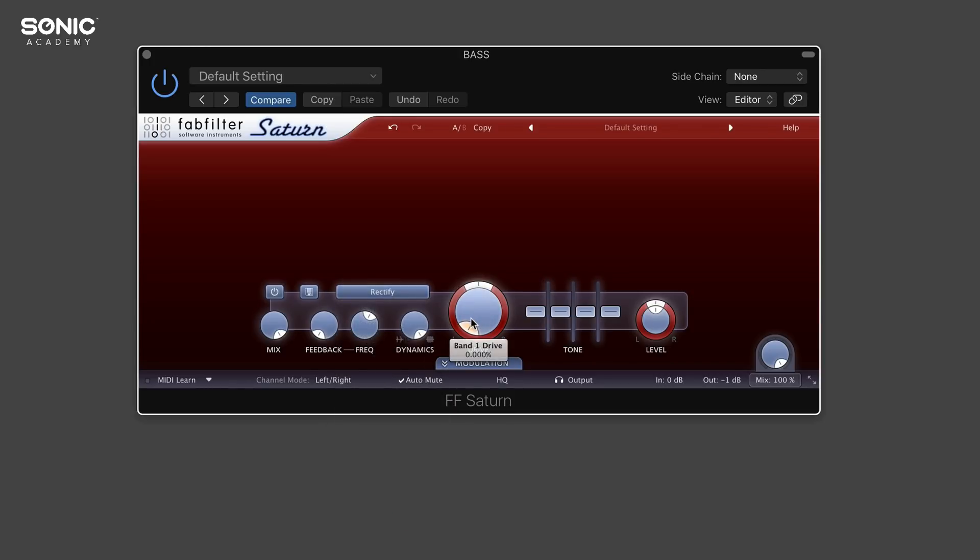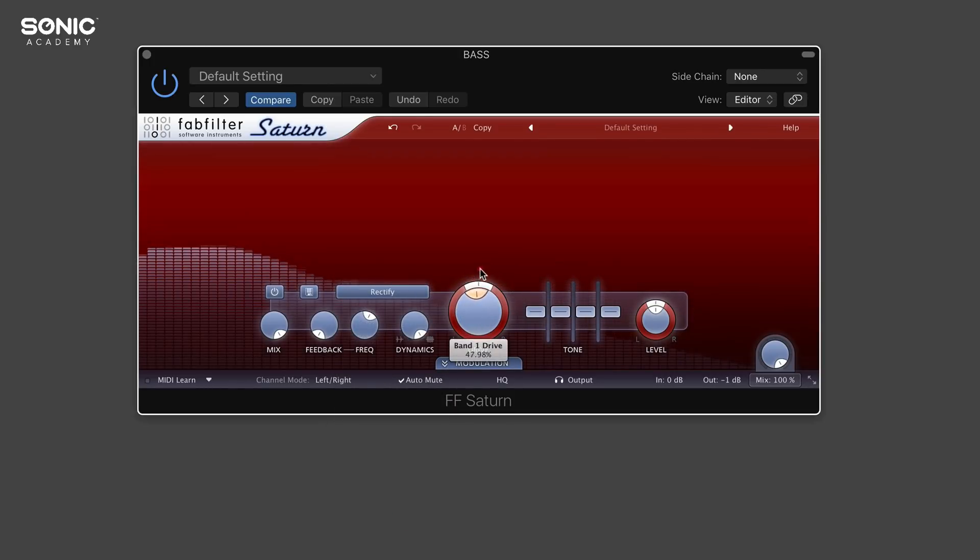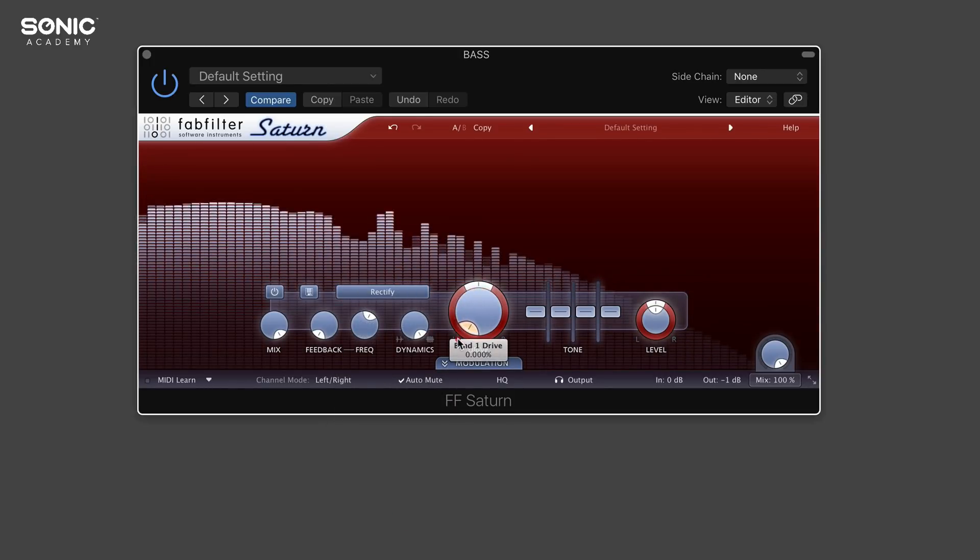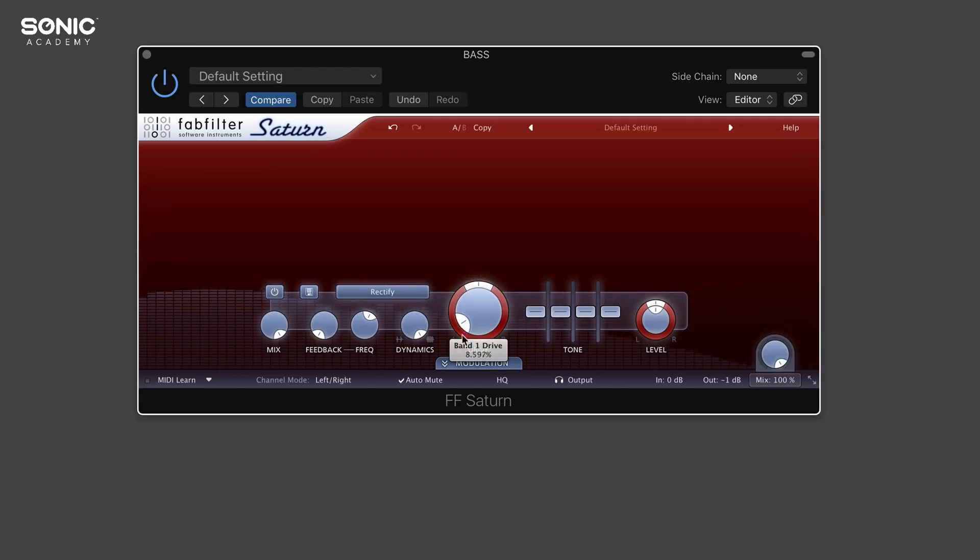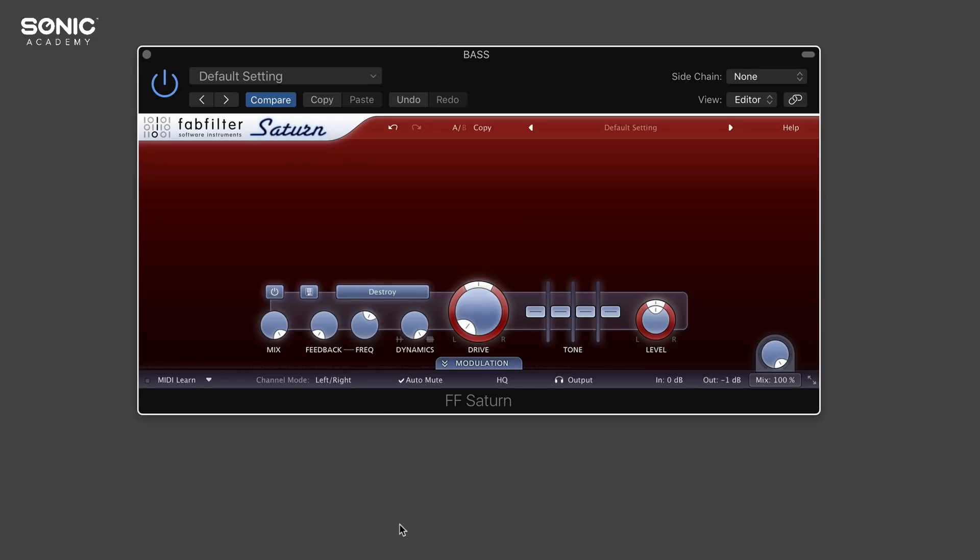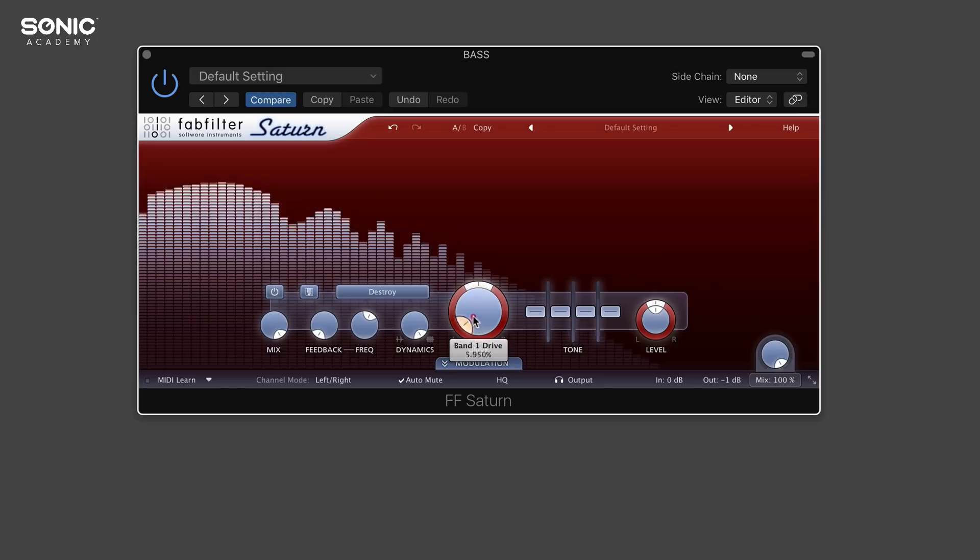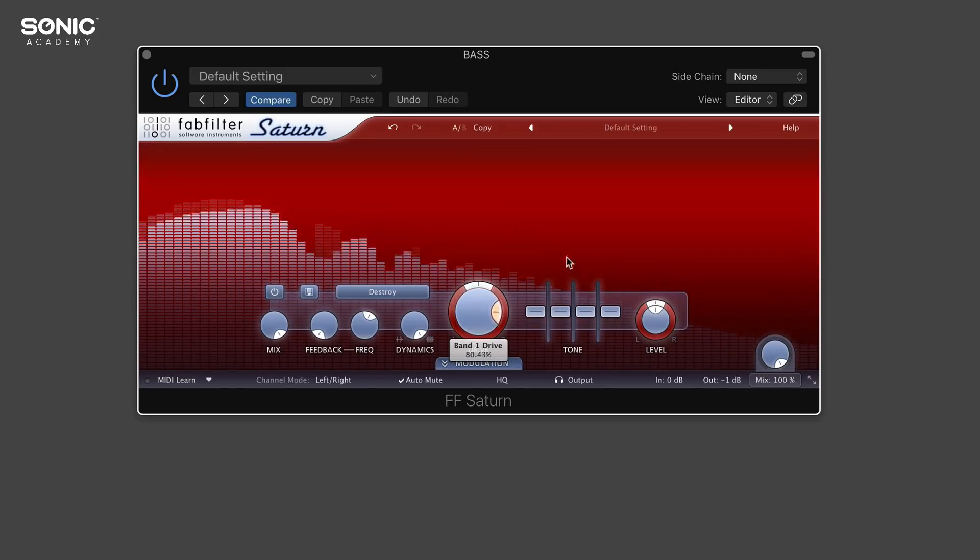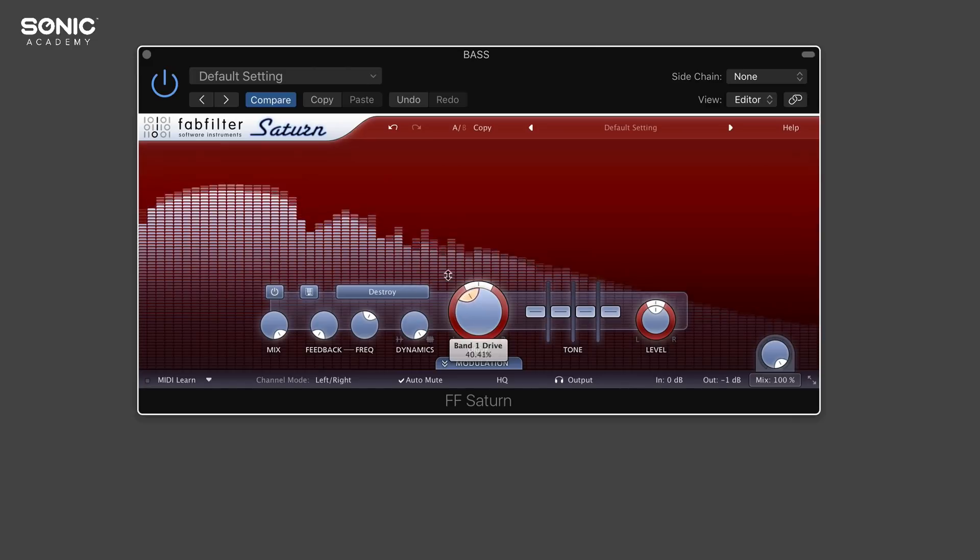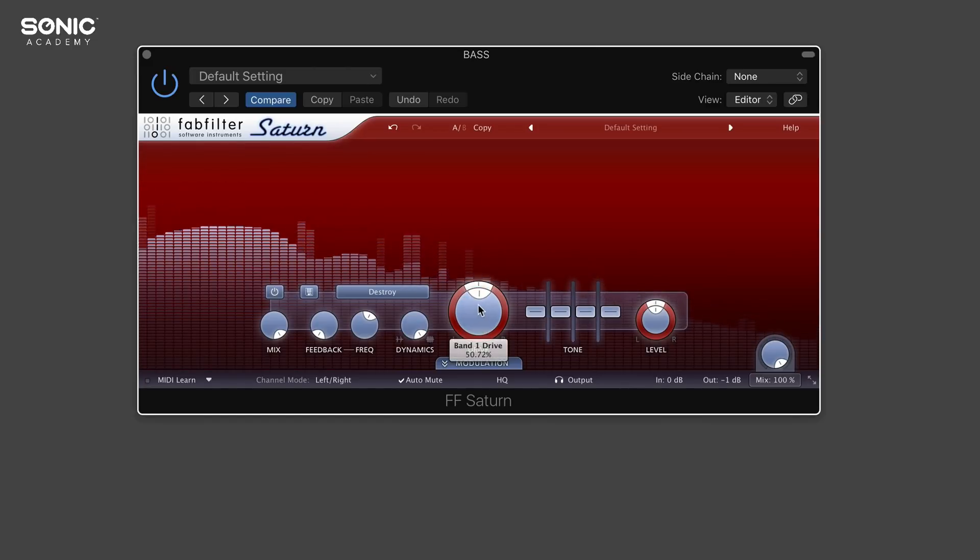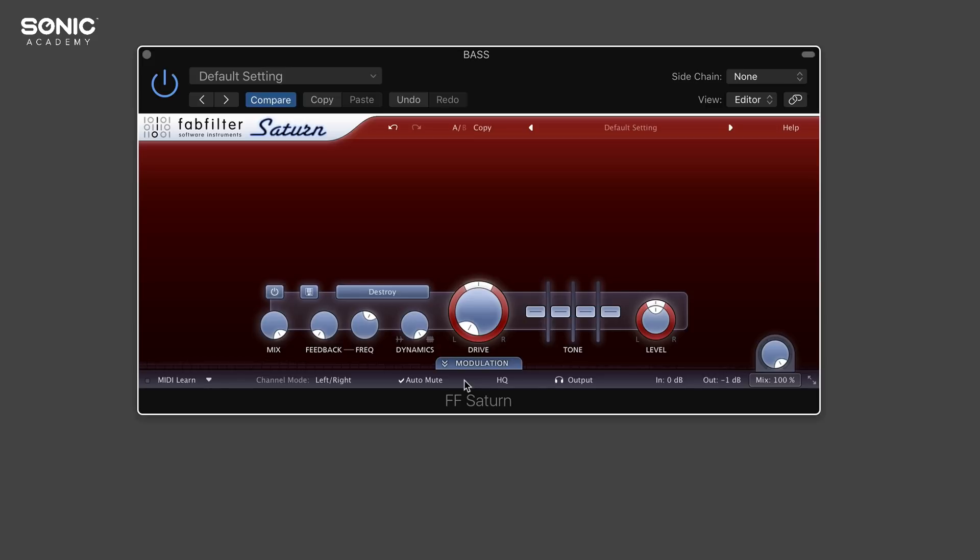We've also got rectify, which totally destroys the signal. Below that, we've got destroy, which really does destroy the signal. This more or less sounds like bit crushing, so it reduces the sample rates. That's when we're basically totally mangling up the original source input.